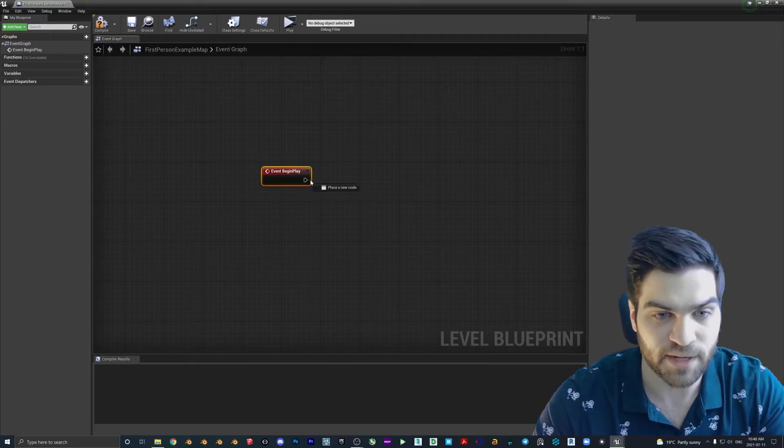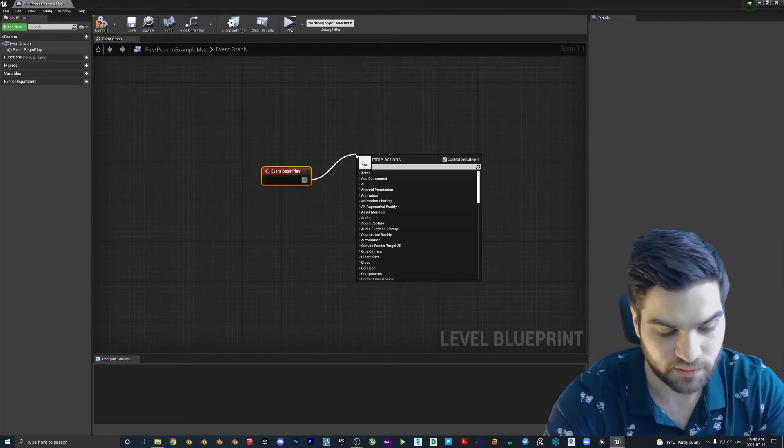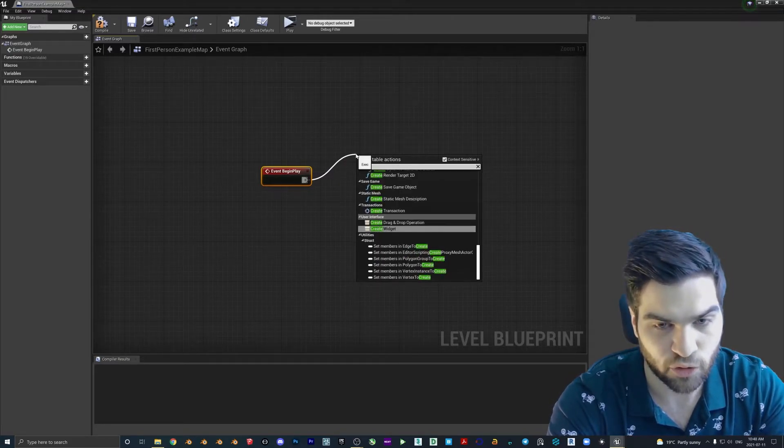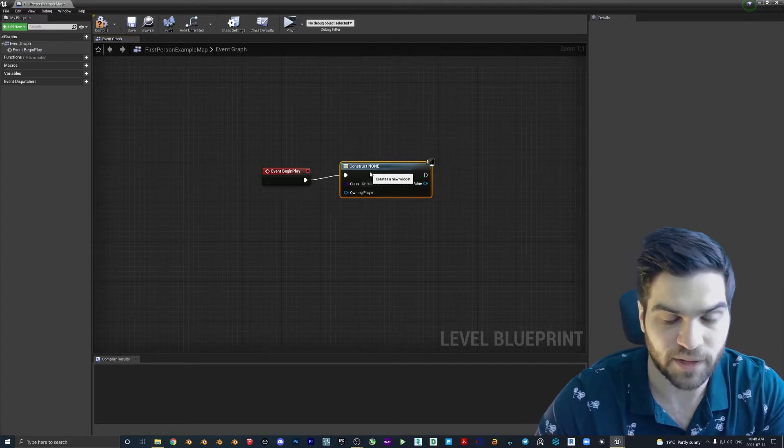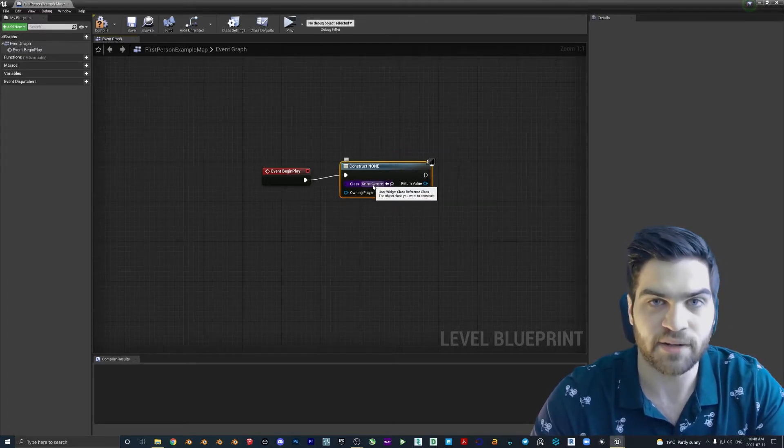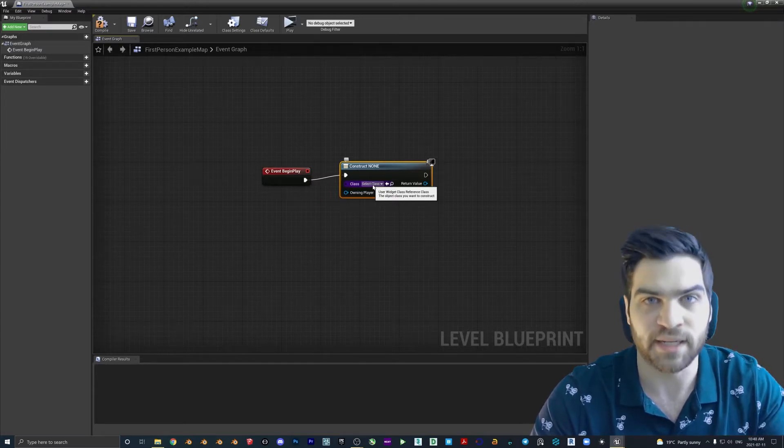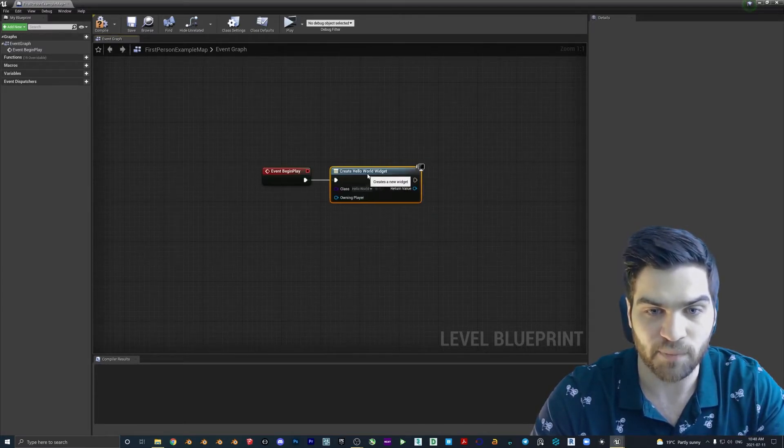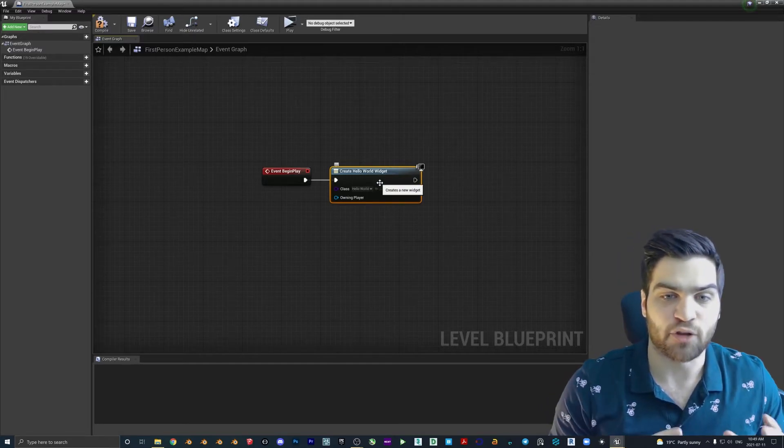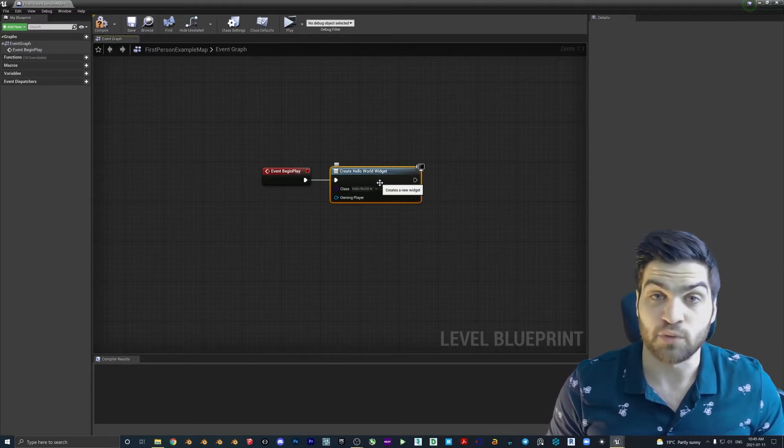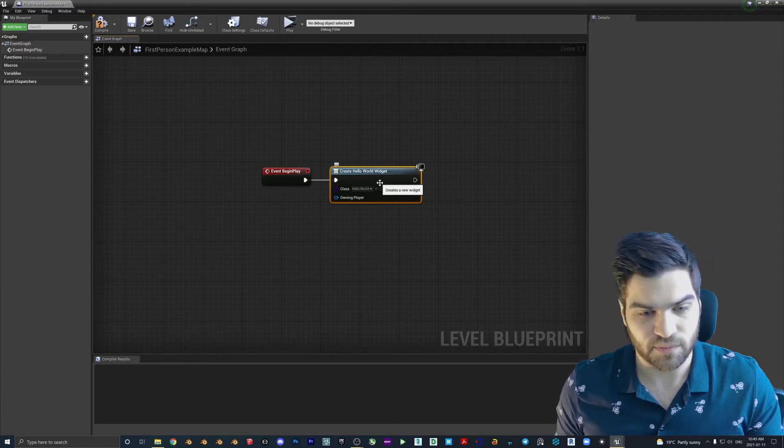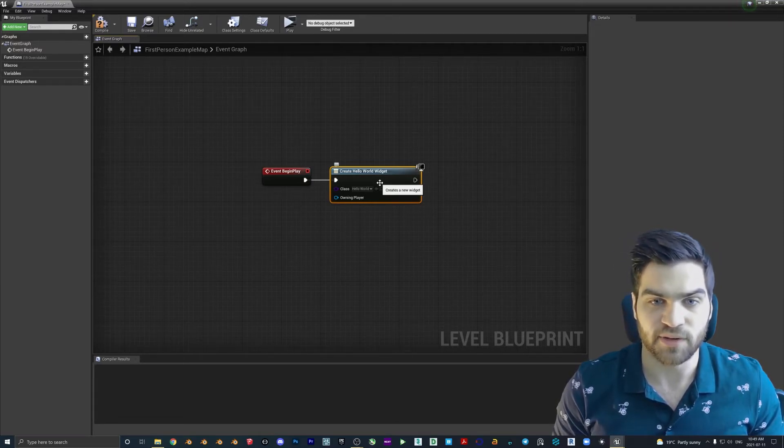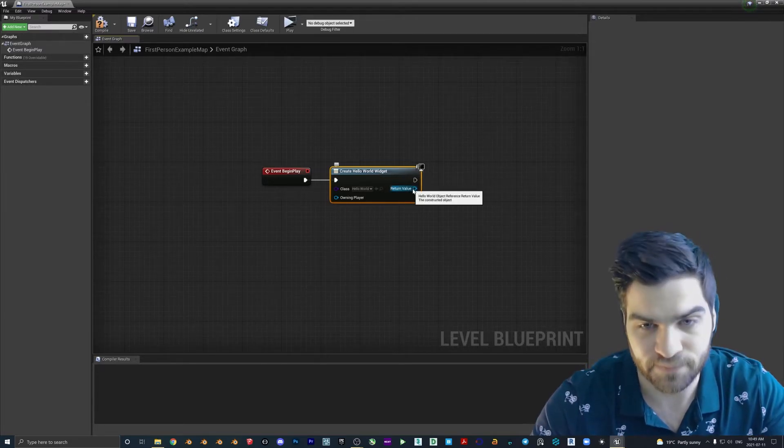And from here, you can drag this node, come up here, we're going to type in create widget. Now, this class here is just saying what widget it's going to be calling. So if we have the drop down here, Hello World, pop that in. Now it's saying create Hello World widget. So this is what we just created in the other module, I guess, for the user interface. And it's going to call that text block whenever we start the game.